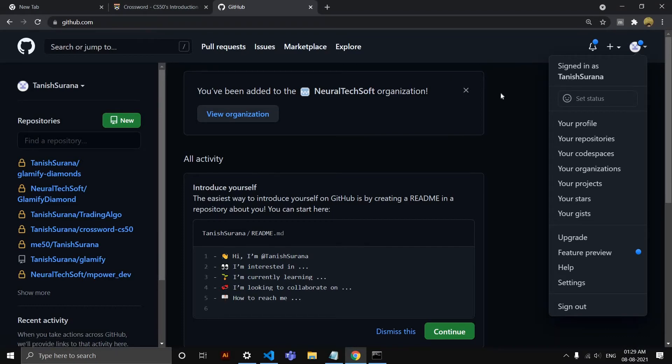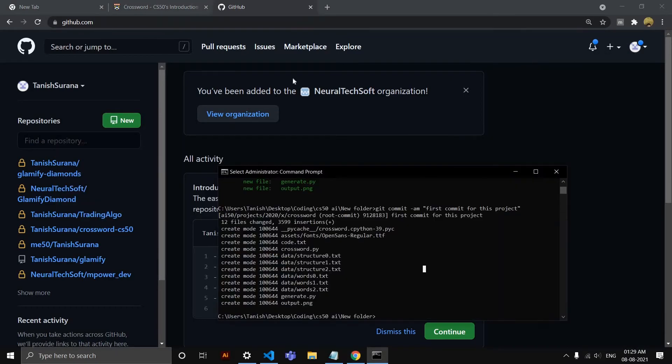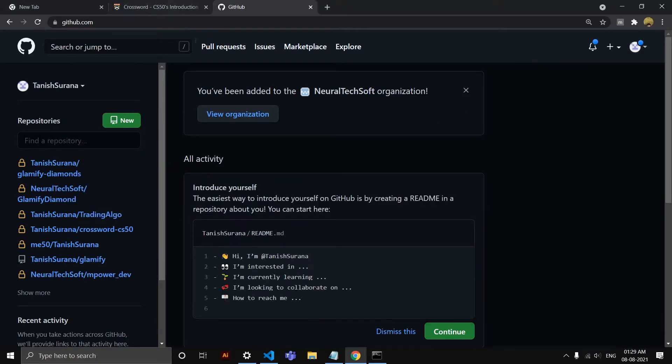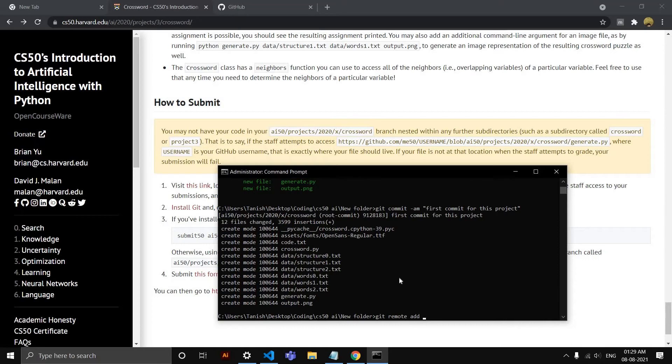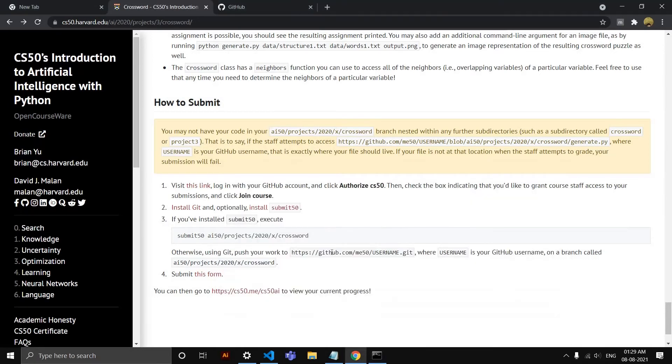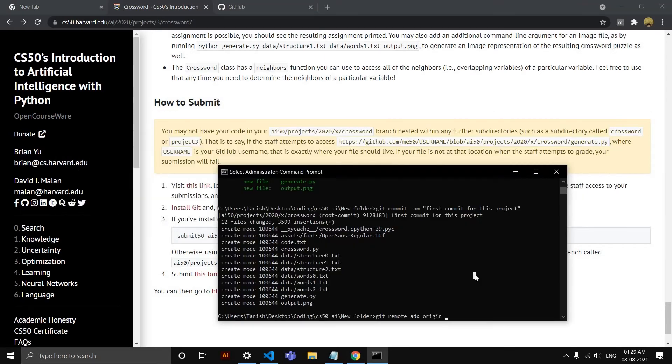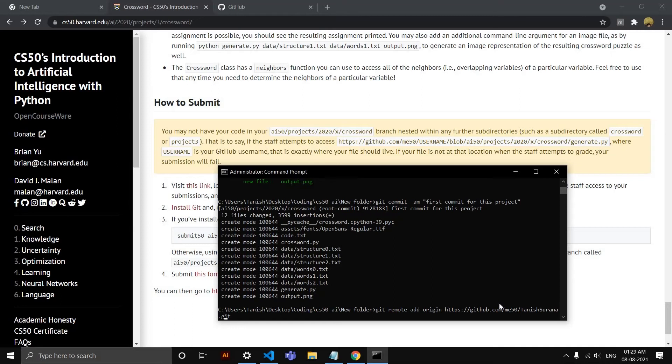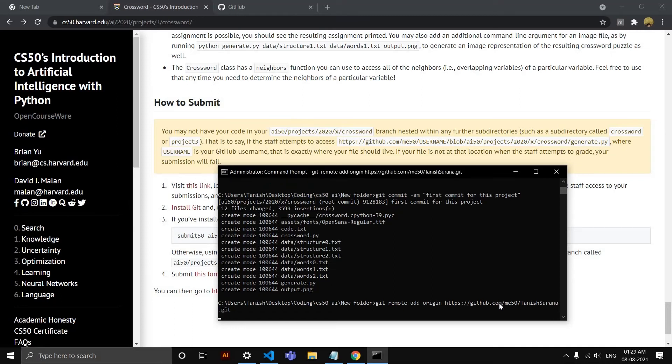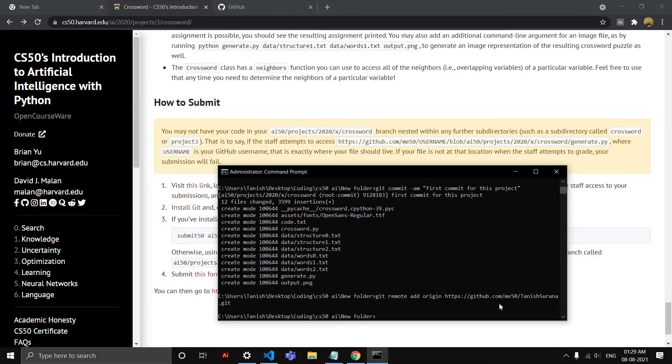I'll go there now. So 'git remote add origin' and now you have to paste the link. Copy this first, and write your GitHub username. I have put mine here.